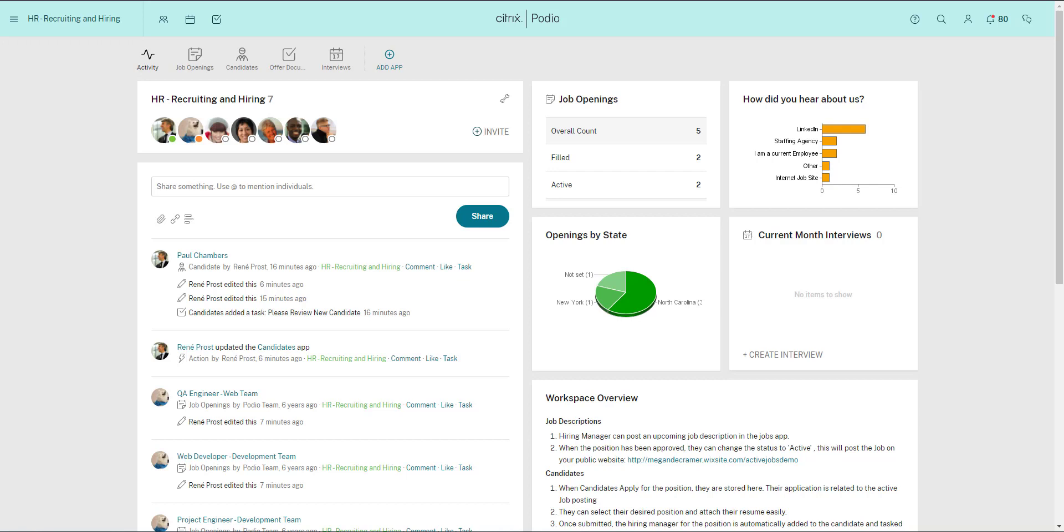For this example, I'll show you how Relationships works in the context of a recruiting use case, but hopefully in a way that will explain how the feature works for however you're using Podio.